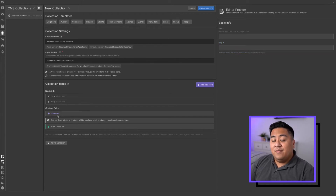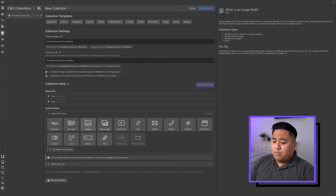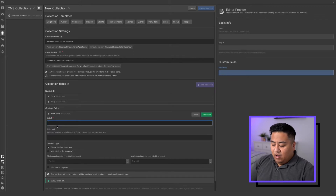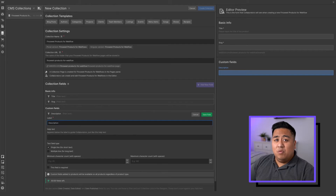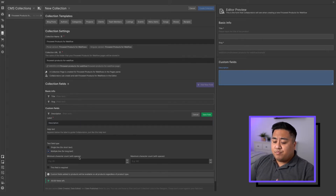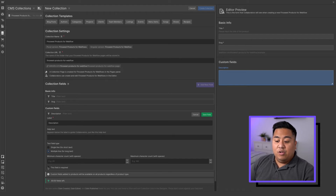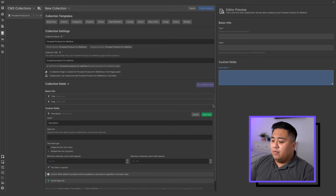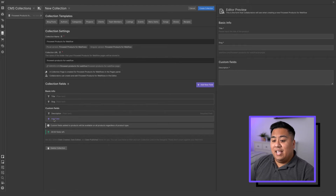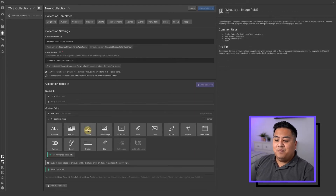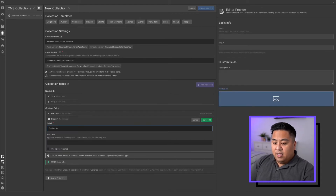Now we're going to add two more fields. We're adding a description — select plain text and call it 'description'. You can choose single line or multiple line; we'll go with multiple line. You can set a minimum or maximum character count, and you can make the field required. We'll require it, skip character limits, and save field. Then we'll add one more field: the image. Click image, call it 'product image', require it as well, and save field.